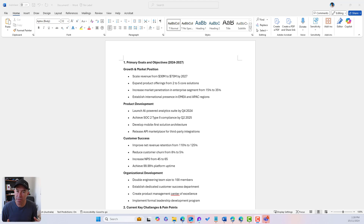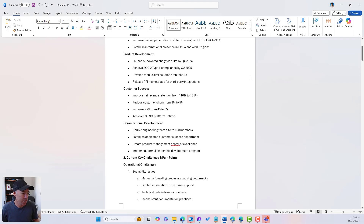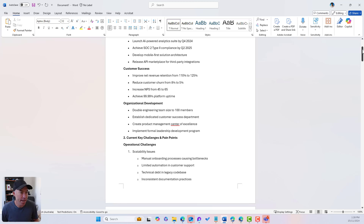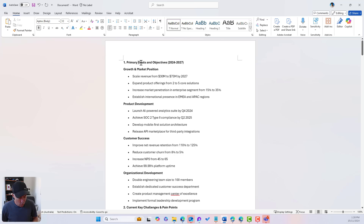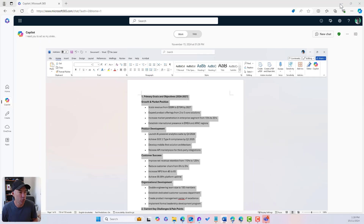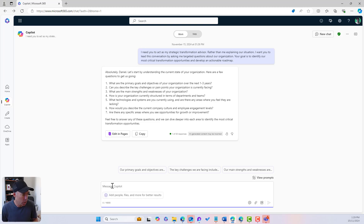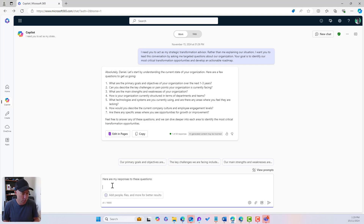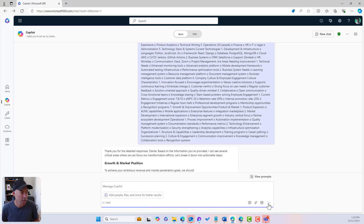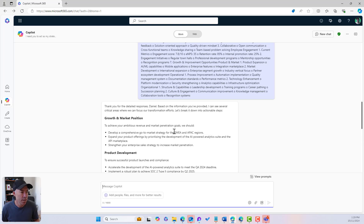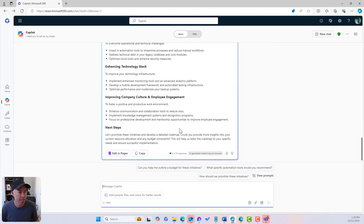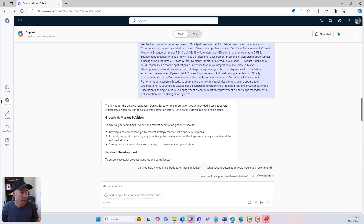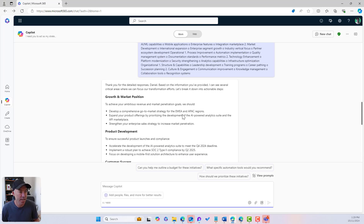We've gone away, brainstormed, and come back with our responses to the seven questions. I've got all of these answers documented under the headings and labeled. So I'm going to copy all of these — Control A, Control C — pop back into Co-Pilot and say 'here are my responses to these questions' and paste them in. Co-Pilot comes back: 'Thanks for the detailed responses. Based on these, I can see several critical areas where we can focus our transformation efforts. Let's break them down into actionable steps.' We've got growth and market position, product development, customer success, organizational development, addressing key challenges, enhancing technology stack, improving company culture and employee engagement, and next steps.